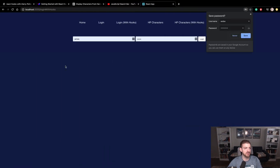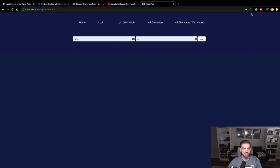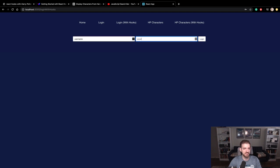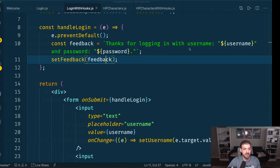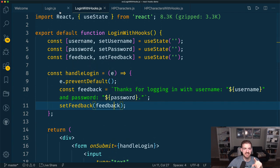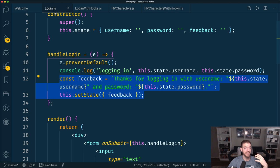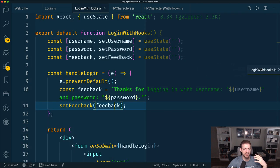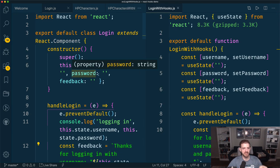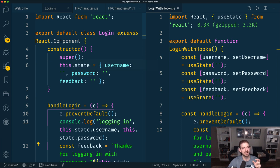So let's save this and come back over to our login with hooks page. Let's type in a username and a password, then log in — and now we see the state is being tracked the way we want, just like we got with class components, but now using functional components with hooks. One of the biggest things you'll notice is you don't have the boilerplate stuff of class components. The definition is shorter, we don't have to extend React component, and we don't have the constructor.